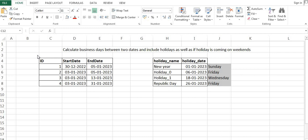We also have to consider holidays. If any holiday is coming between the start and end date, we have to account for that as well. And what if a holiday is coming on a weekend? We need to handle that case too. So I hope the problem statement is clear — let's jump into SQL and see how we can handle this.